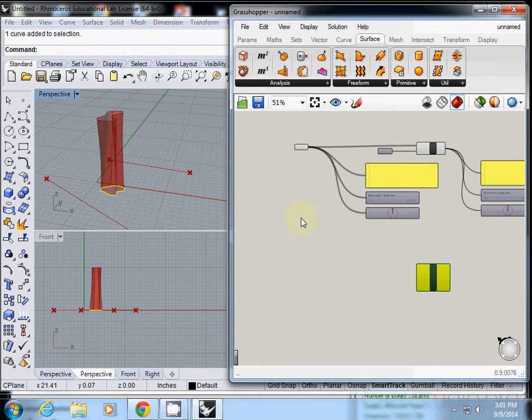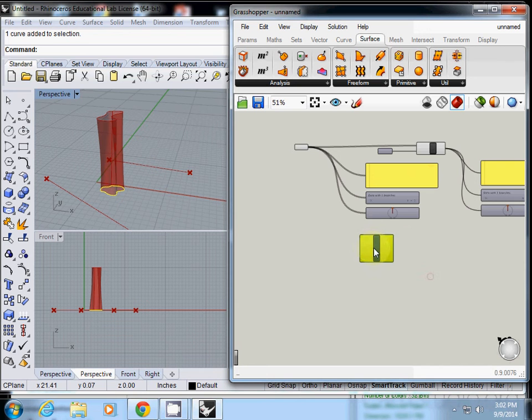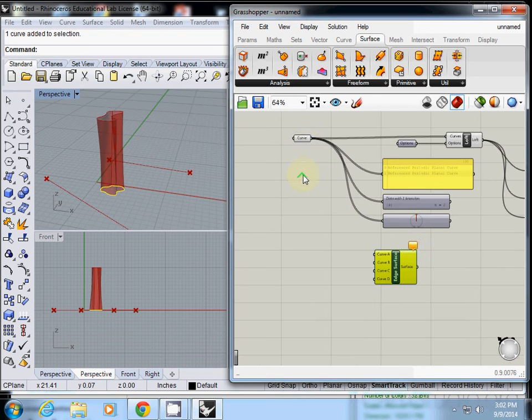What is the problem? We need curve, but the input was lofted surface. You need to go to the curve. This is not the one we need.